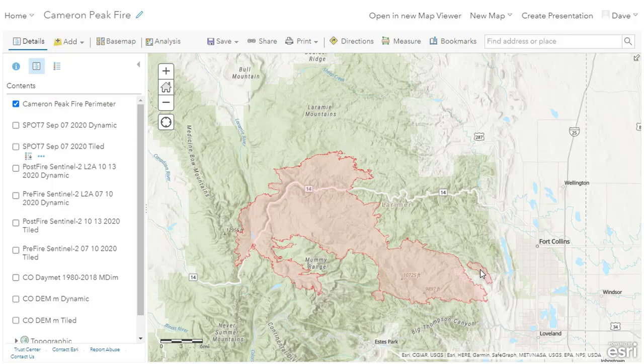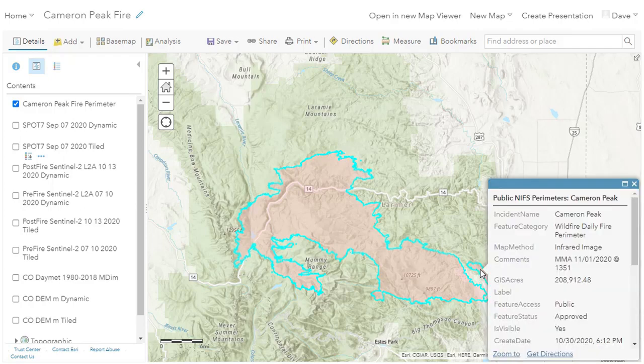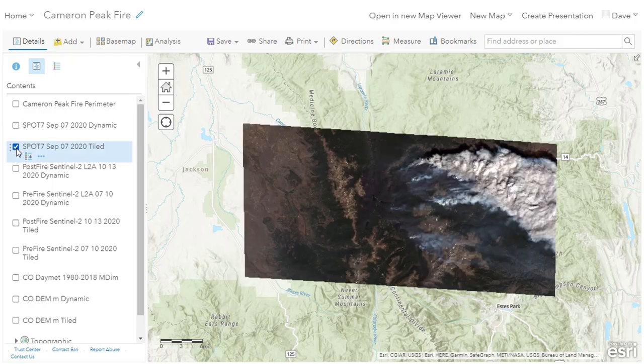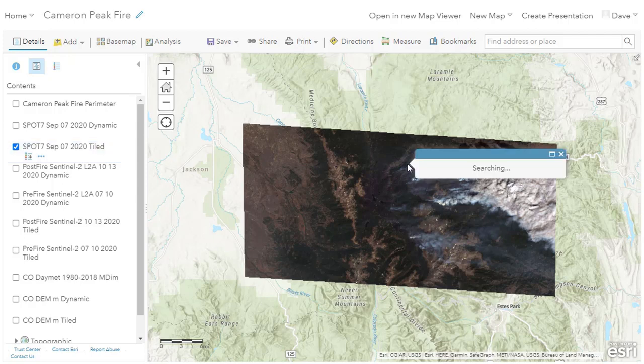To begin, let's consider the client-side rendering and visualization available with tiled imagery layers related to the Cameron Peak fire. Here I have an Airbus Spot 7 scene acquired last year on September 7th, about three weeks after the fire started. This fire was finally contained on December 2nd, but made its mark as the largest wildfire in Colorado history. This image is 60 kilometers wide, has four bands, and 16-bit pixel values as reflectance. Tiled imagery layers include all bands at the full pixel bit depth, which we can observe in the pop-up.